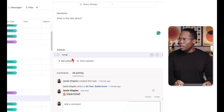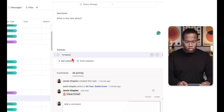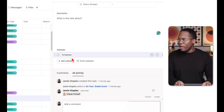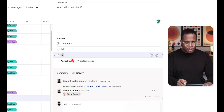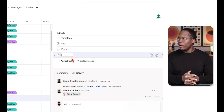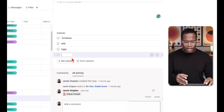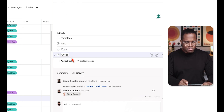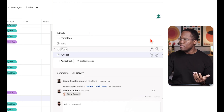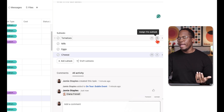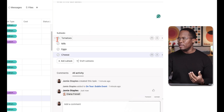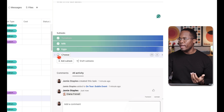For example, if a task is 'buy groceries,' your subtasks or checklist are the things you're going to buy — tomatoes, milk, eggs, cheese. You also have the ability to assign these subtasks and add due dates as well, and you can check them off as you go.